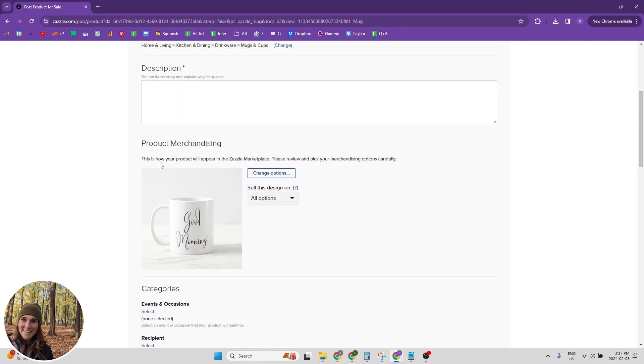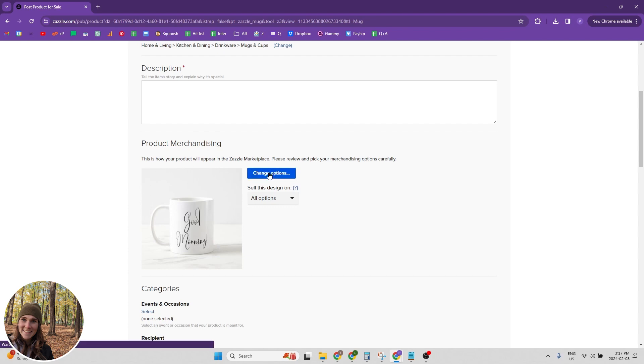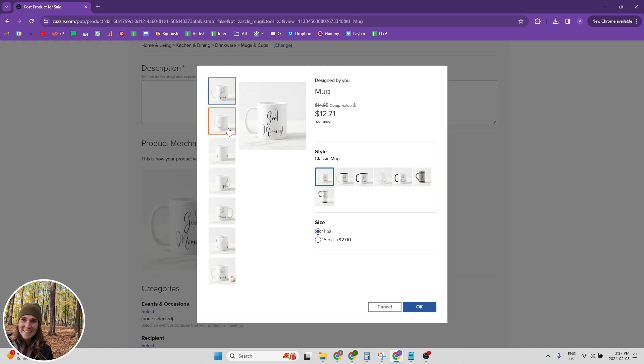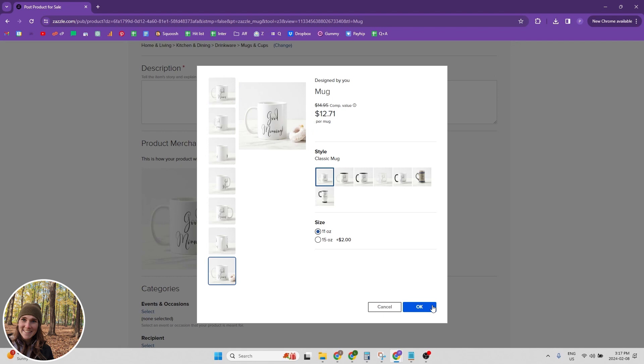Now product merchandising. So this is how your product will appear in the Zazzle marketplace. Please review and pick your merchandising options carefully. This is going to be the photo that shows up in the Zazzle marketplace. So you can change that by clicking change options and you can click any of these. So we can pick the one with the donuts if we want and then click OK.